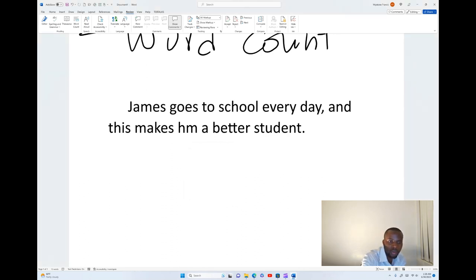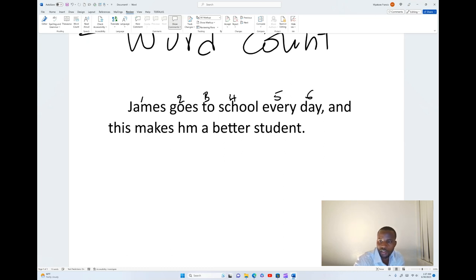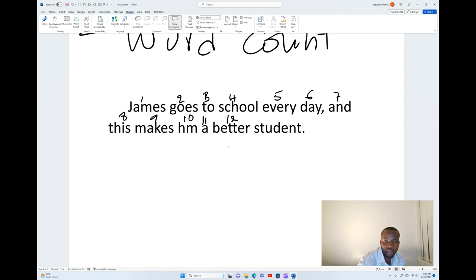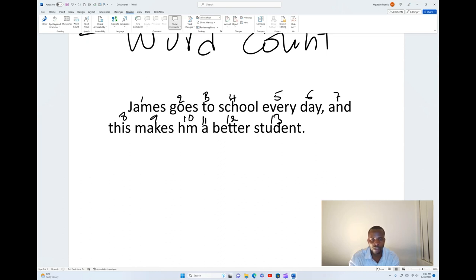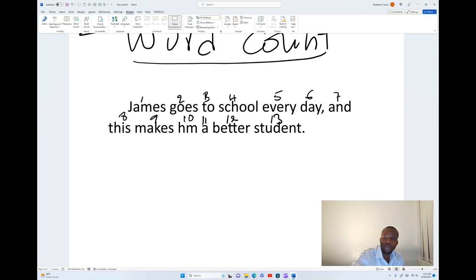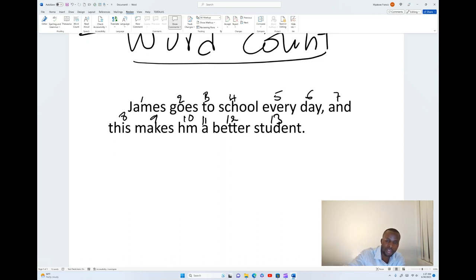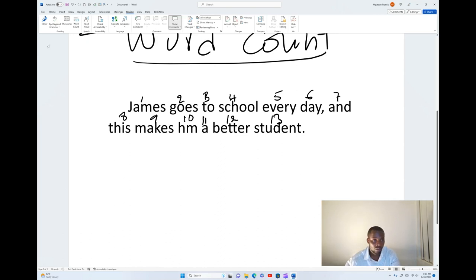Let me count — one, two, three, four, five, six, seven, eight, nine, ten, eleven, twelve, thirteen. The number of words is 13. Microsoft Word's word count will only pick the words you've typed with the keyboard and start counting for you. There are 13 words.